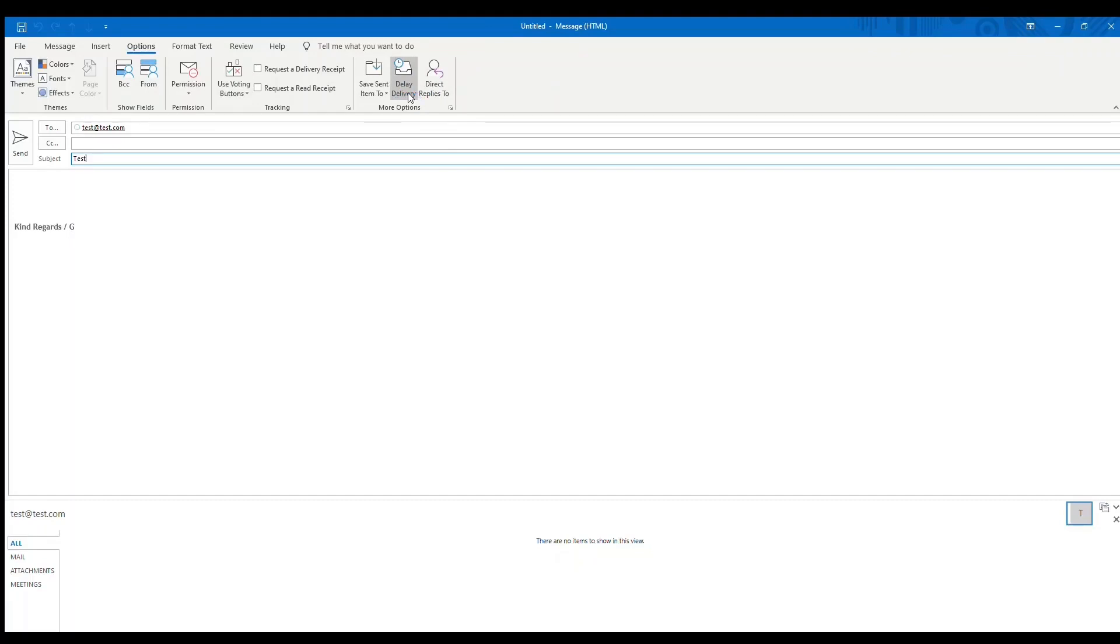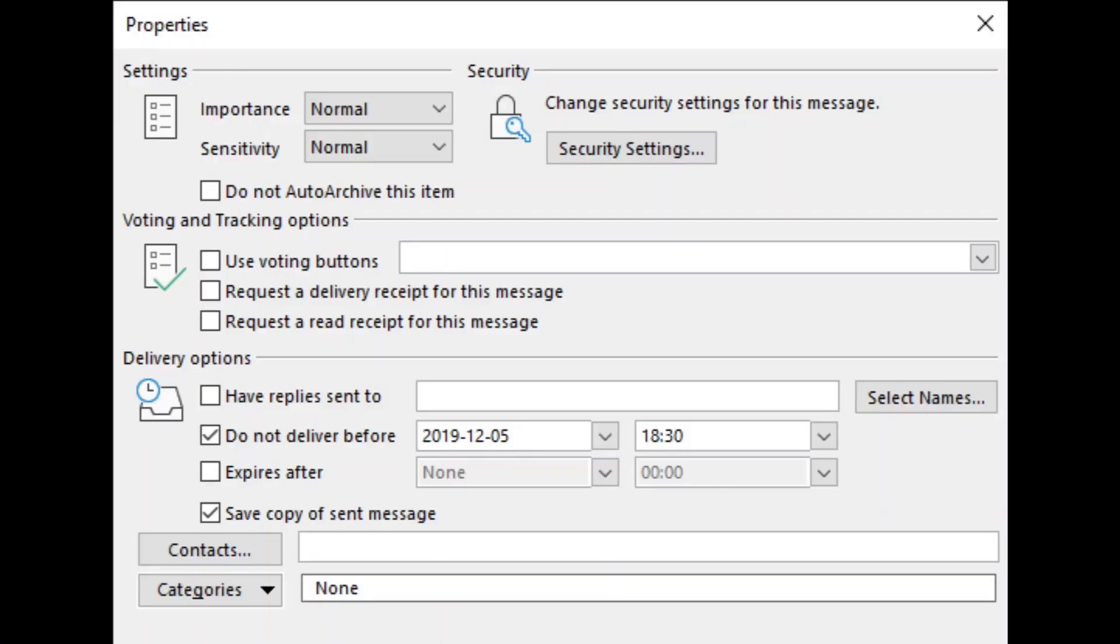Just click that and then you will get a little other menu with some options. So here you can fill in date and time for it to be sent.